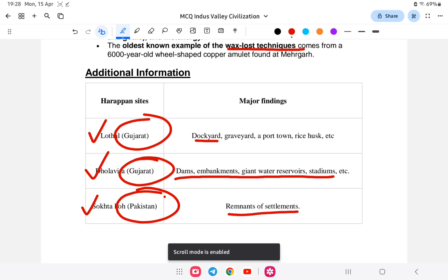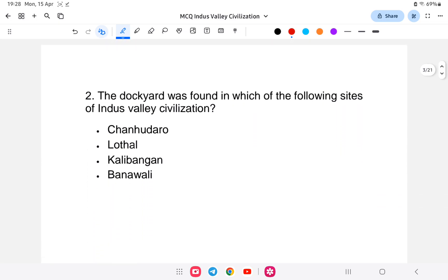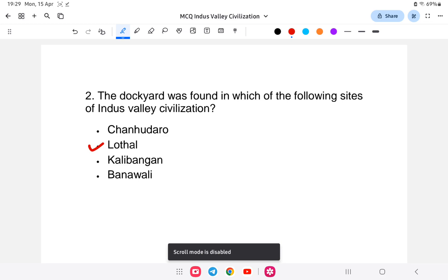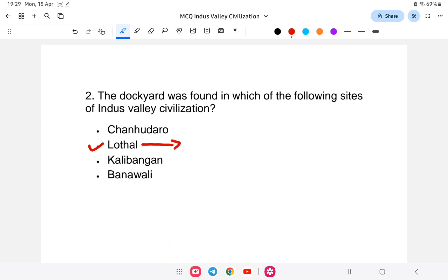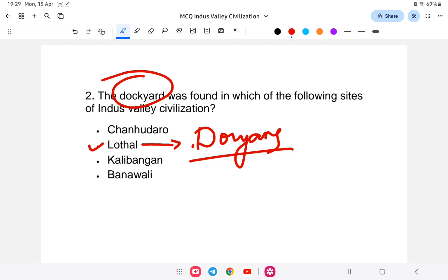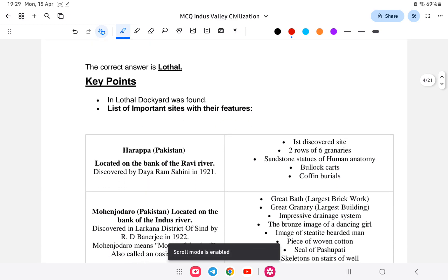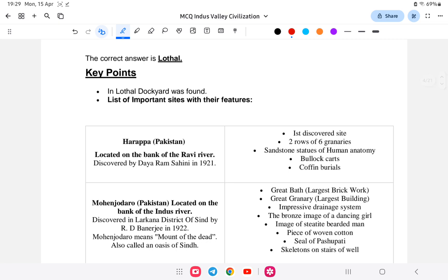Question number two: a dockyard is found at which of the following sites? The answer is Lothal. Everyone should memorize that Lothal is associated with the dockyard — it is the site with the ship docking area. So the answer is Lothal.